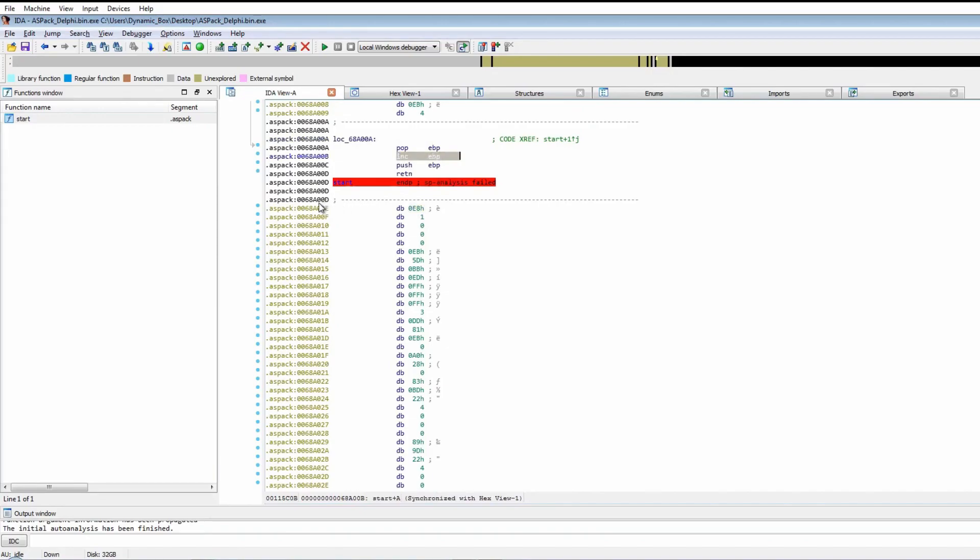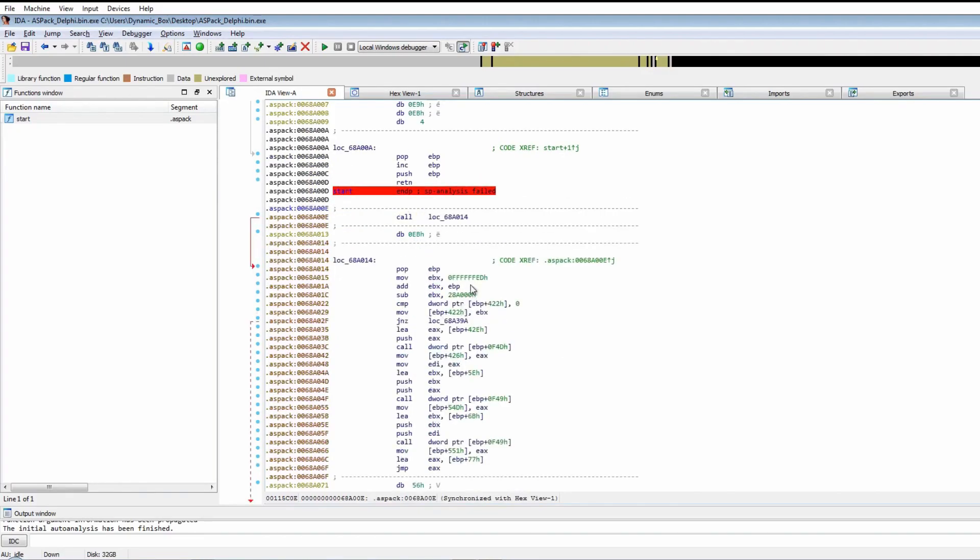We can press C to convert it all to code. I assume it's going to return to this address here, and that ends up calling this function here.